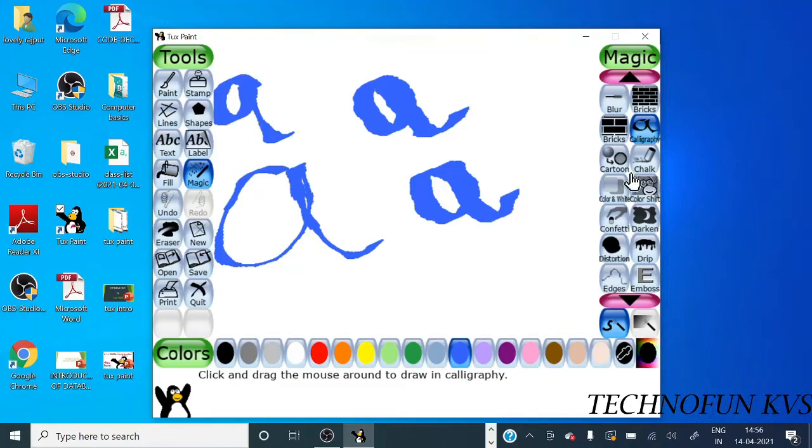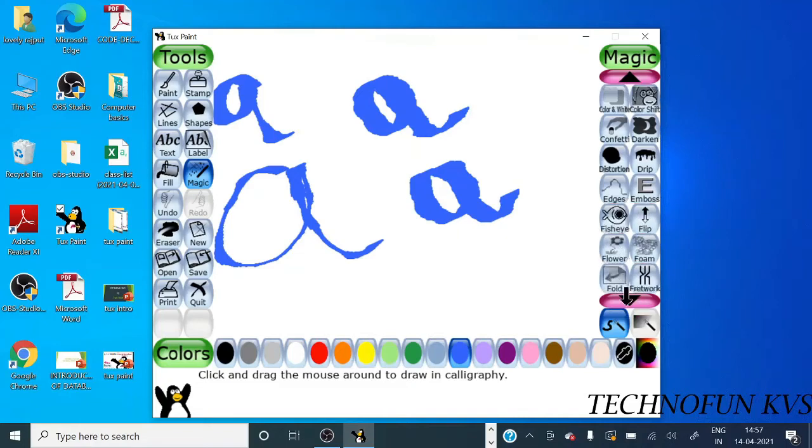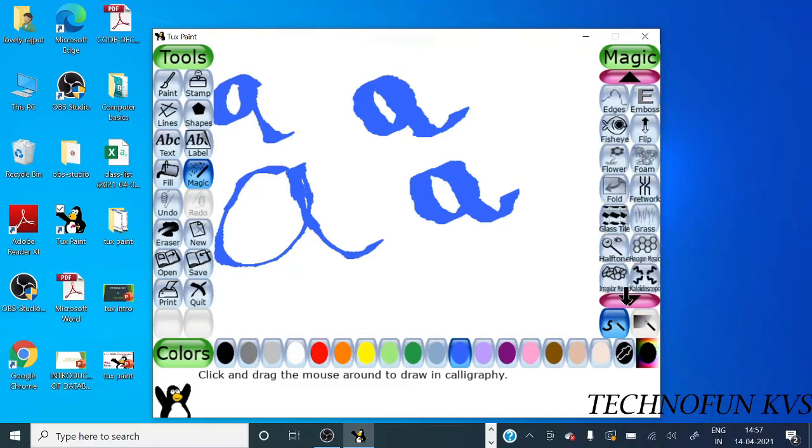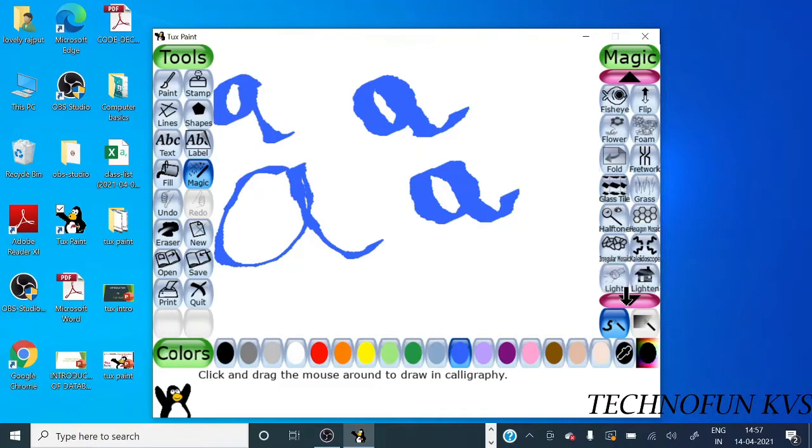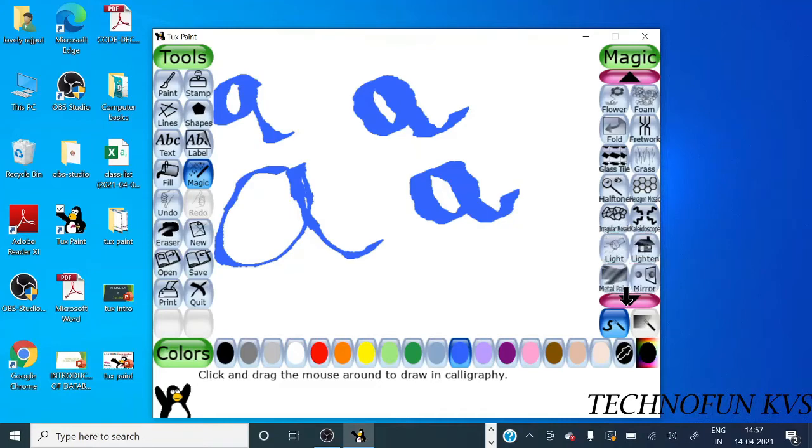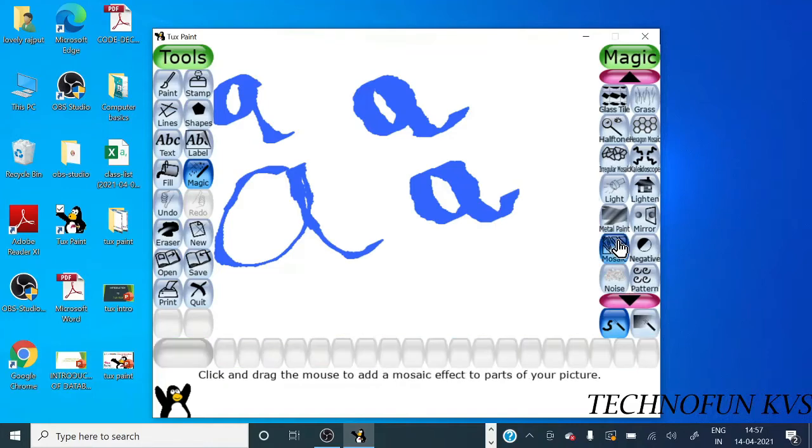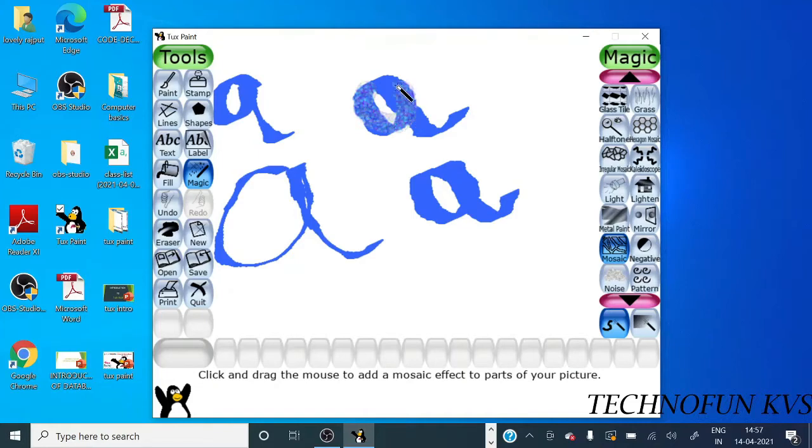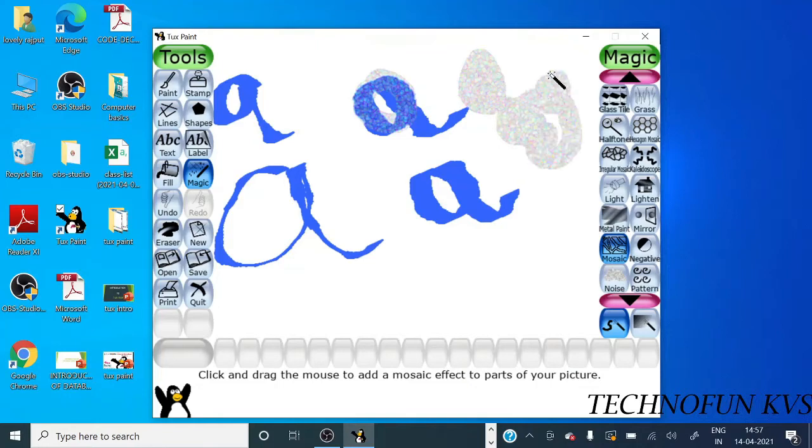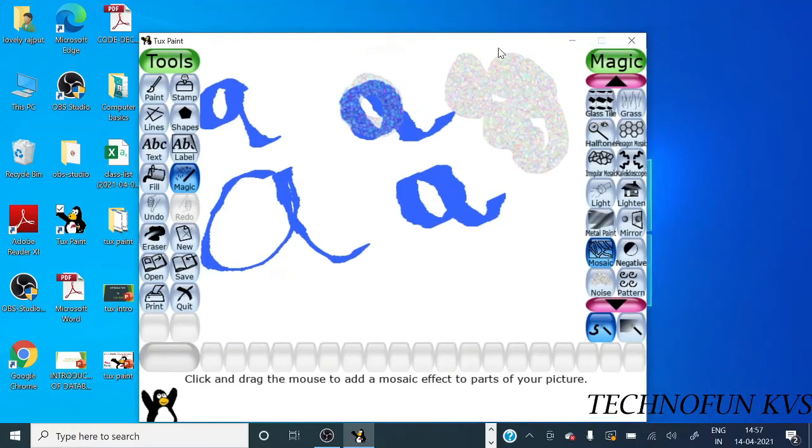The next tool is the magic effect. You can see colorful bubbles come here. If you want to draw it, you can use the mosaic tool.